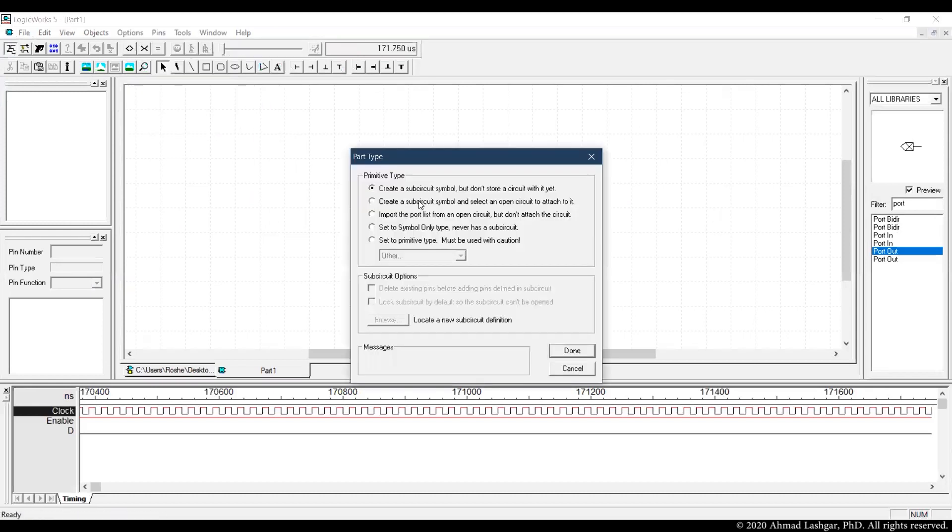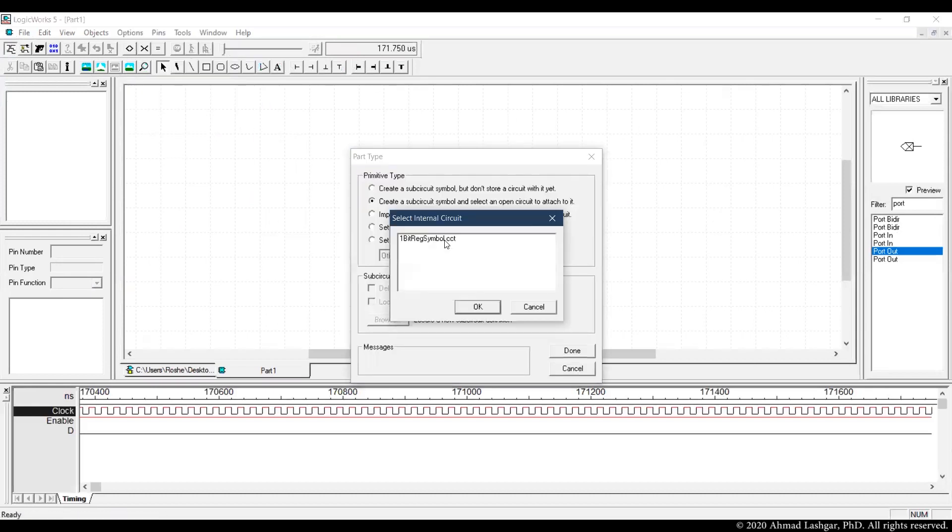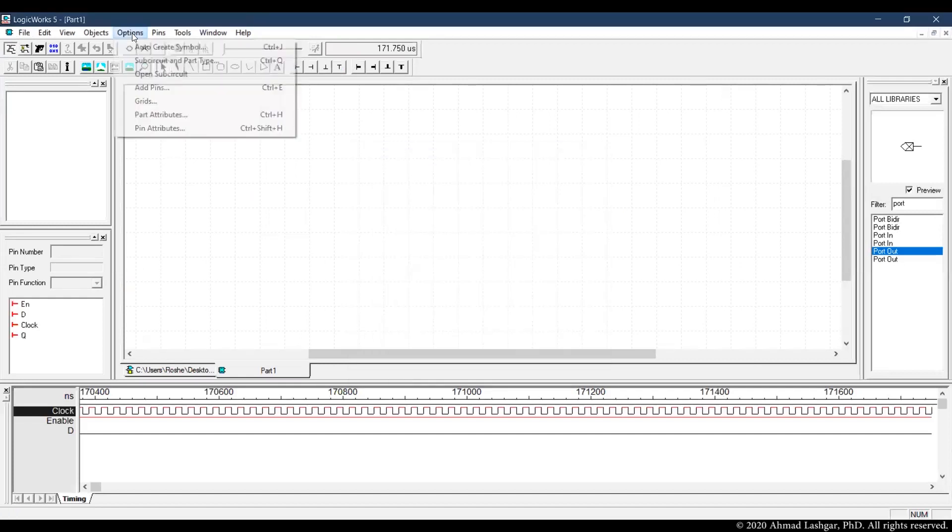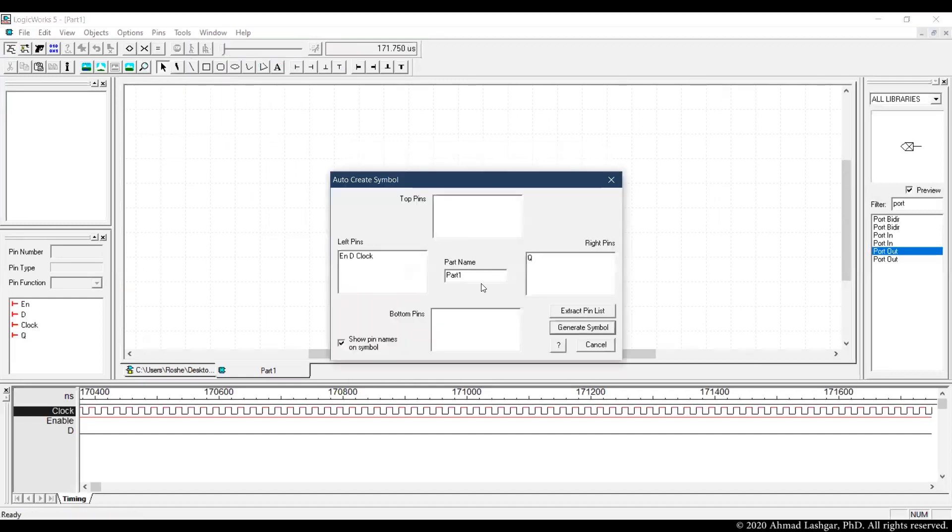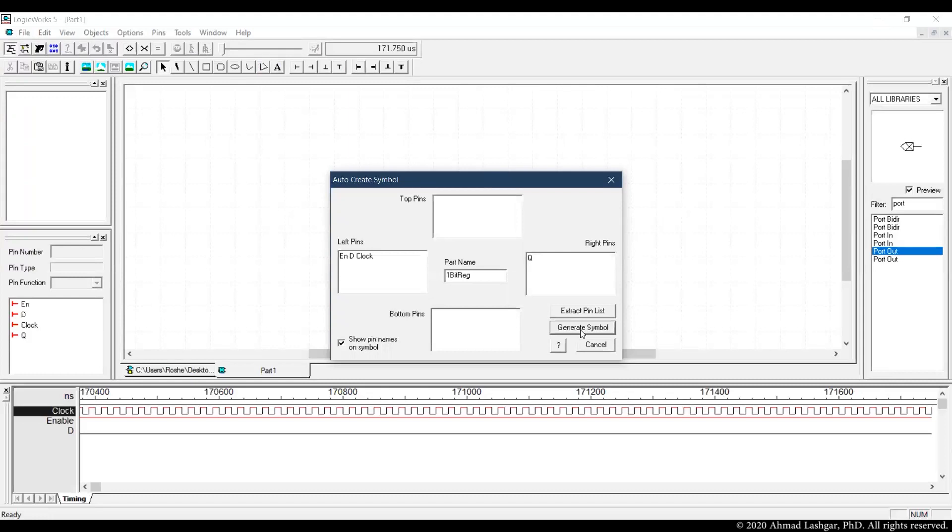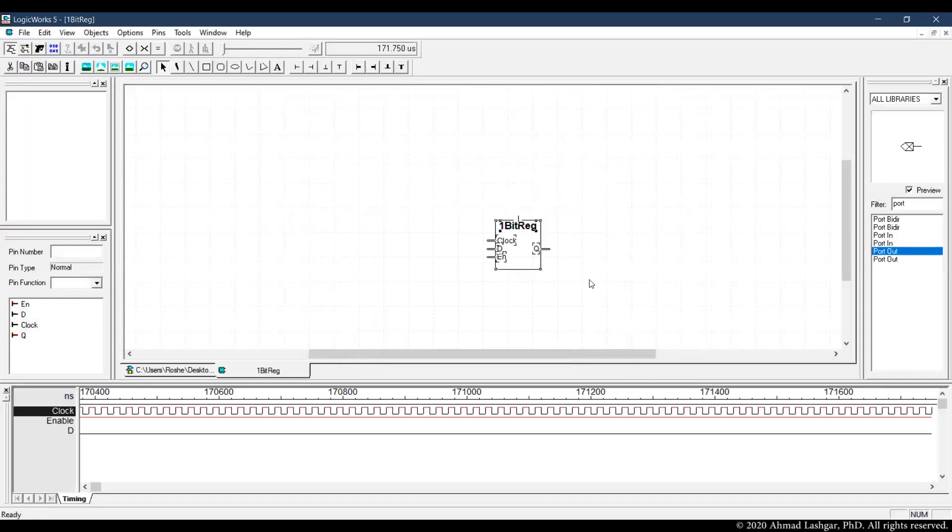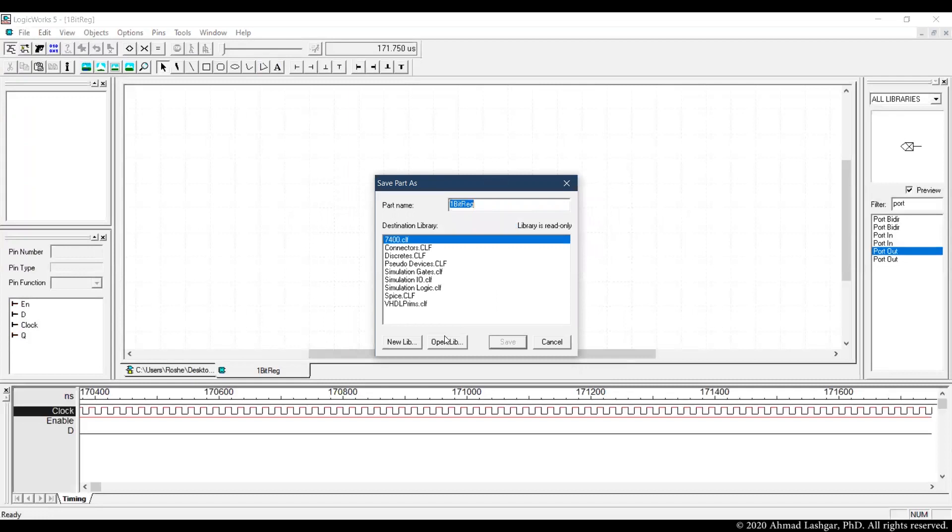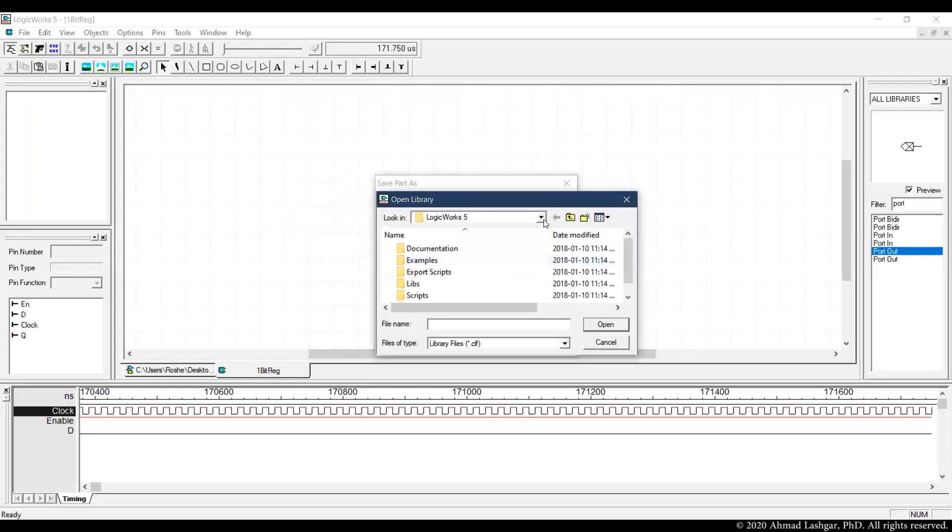Attaching the circuits to the symbol and then automatically generating the interface.